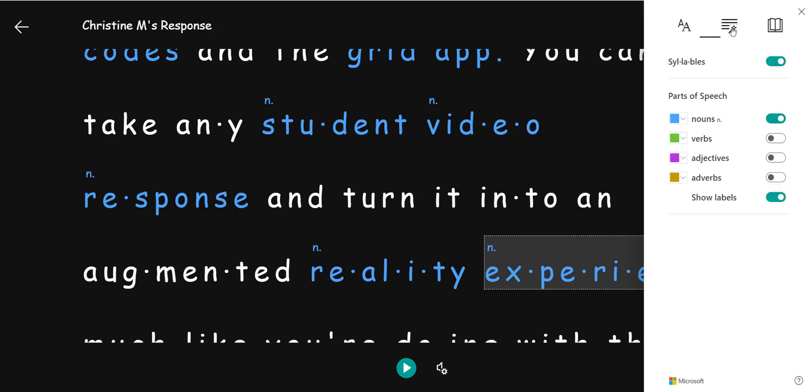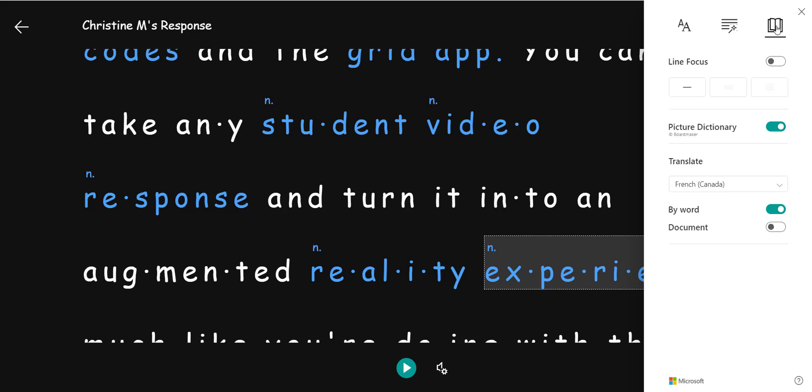I have grammar options so that I can turn on syllables which breaks the words into syllables and have parts of speech identified which I currently do. I have all nouns turned on. I even have reading preferences including line focus.